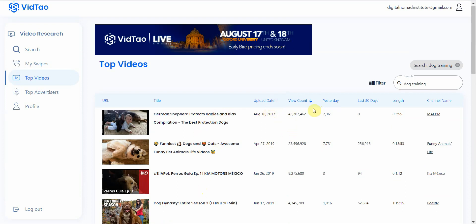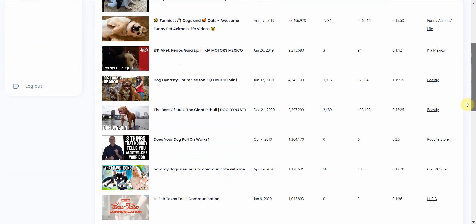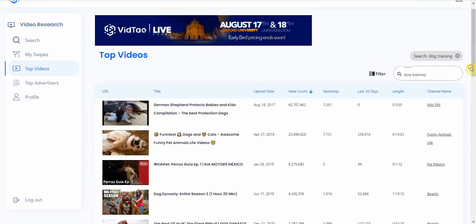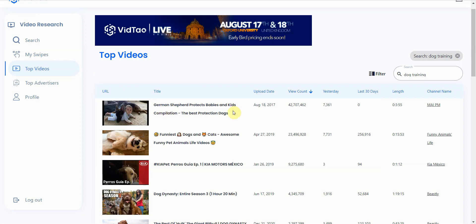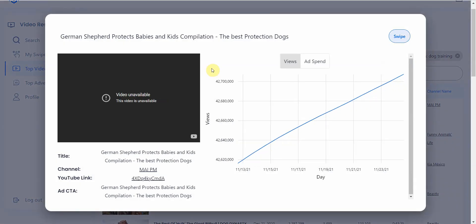You can sort it by upload date. You can do it by length and you can do it by channel name. So I prefer to just do it by view count and then go ahead and check to see what's out there. So these are the top videos that are getting a lot of advertisements for this keyword. And then if you want to go check it out, you just simply click on it.